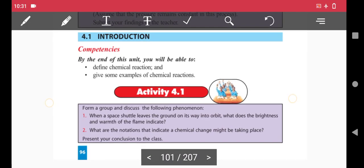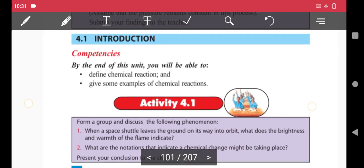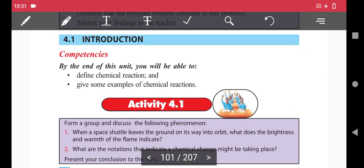By the end of this unit, you will be able to: one, define chemical reaction; and two, give some examples of chemical reactions.